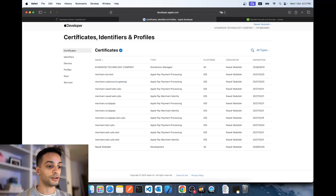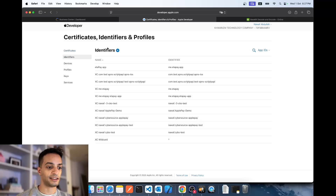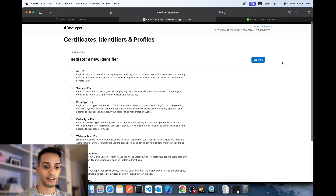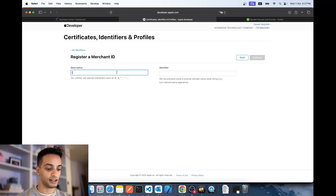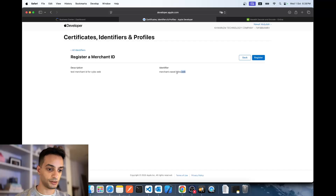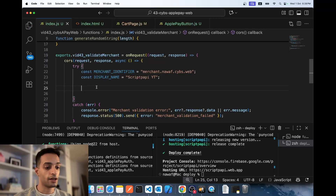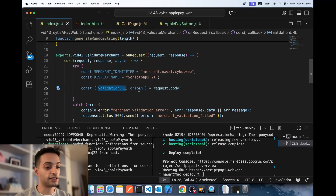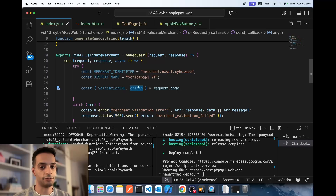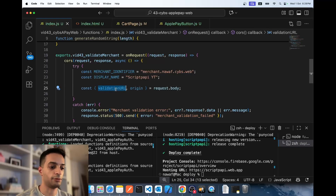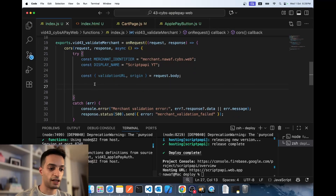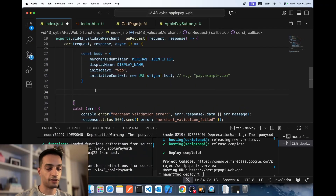Log into the Apple Developer Portal, go to Certificates, Identifiers and Profiles, click Identifiers, click the plus, make sure Merchant IDs is selected, hit Continue, give it a name — that identifier name is what you'll use in your code. Your client side sends the origin (your domain name) and the validationURL to your server. Your server then sends a POST request to Apple's validation URL with the required body and authentication.